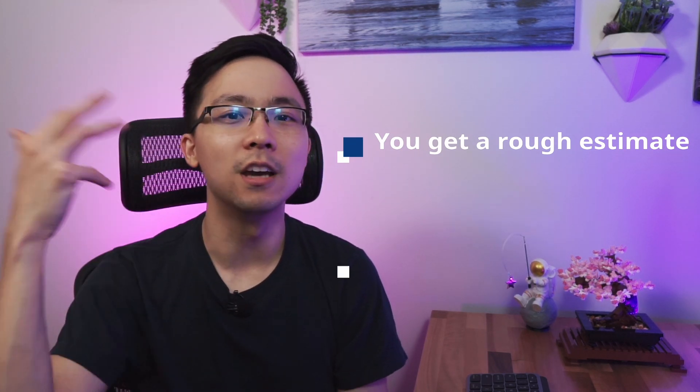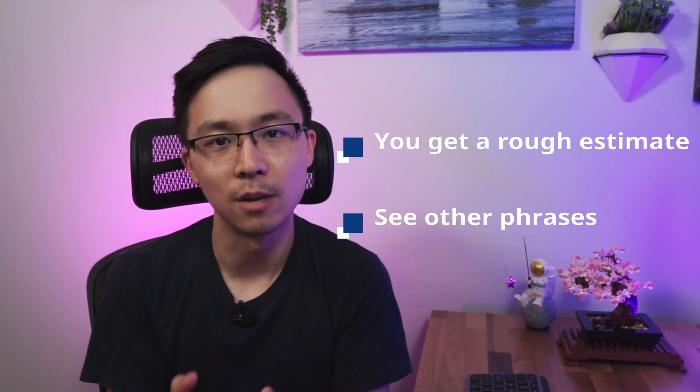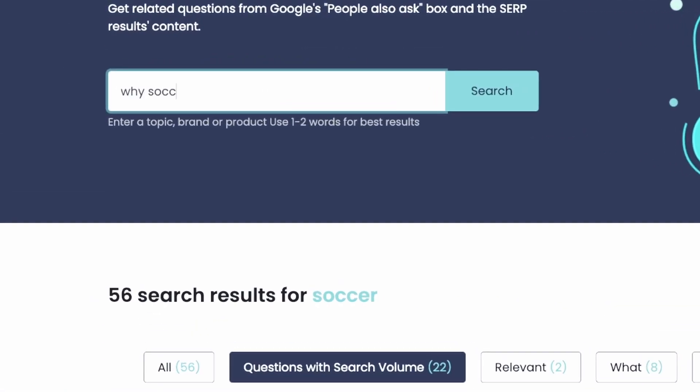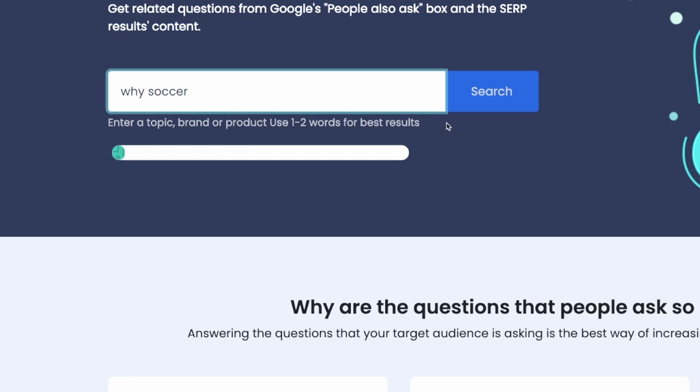What's really helpful with this Outranking free tool is that it pulls a ton of the questions that you would have to dig through yourself and gives you an initial screen for keyword volume. Even if you don't have a Keywords Everywhere subscription, you'd at least get a rough estimate from this tool and be able to see all the other phrases around the particular topic you're thinking about. You can also do this in a much more precise way — for instance, searching just for 'soccer ball' or 'why soccer' to see what comes up.